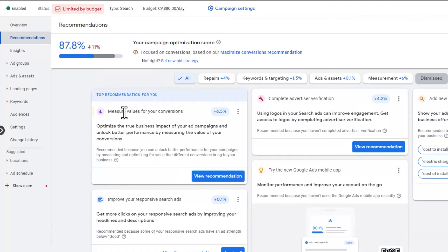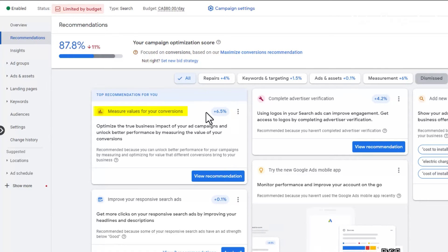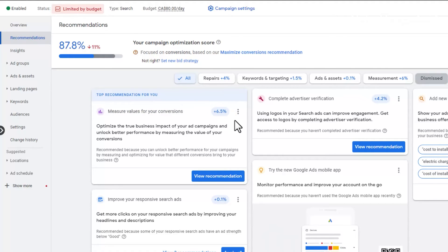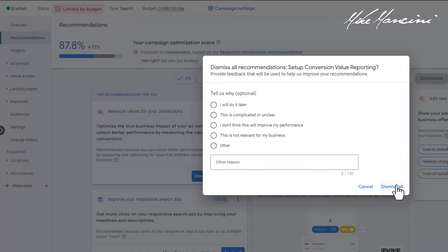Next recommendation: 'Measure values for your conversions' — 7%. This is a service business and every client might be a different value, so we're not going to do this. This isn't going to help us. We're just going to dismiss that one.